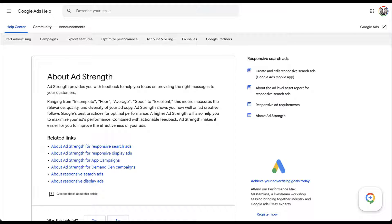Let's start by looking at Google's definition of ad strength, because what they strive to do is provide you with feedback to help you focus on providing the right message to your customers. There are five different ad strength scores: incomplete, poor, average, good, and excellent. These give you a gauge of the relevance, quality, and diversity of your ad copy based on what Google thinks. Ad strength shows you how well an ad creative follows Google's best practices for optimal performance. In my mind, that should be the entire page, because that is what ad strength is — it's an indicator based on Google's best practices.